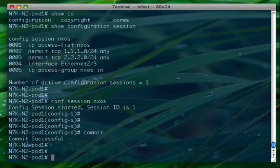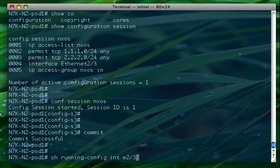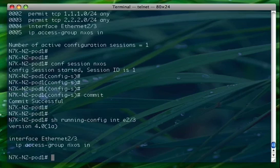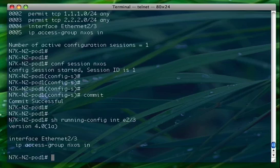At this point, what you can see is that show running config interface E2/3. After, only after the commit, the access group is actually applied on the interface.